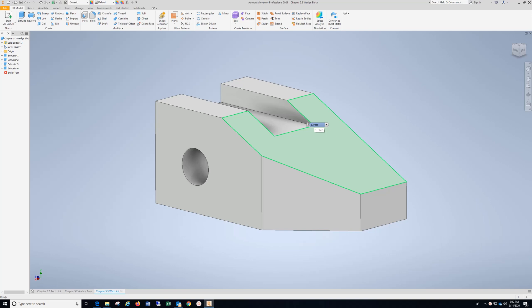Chapter 5.3, Wedge Block, and the dimensions are in inches.